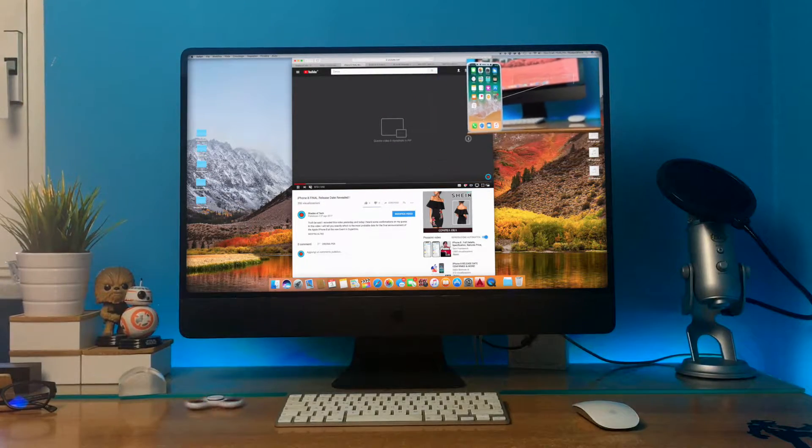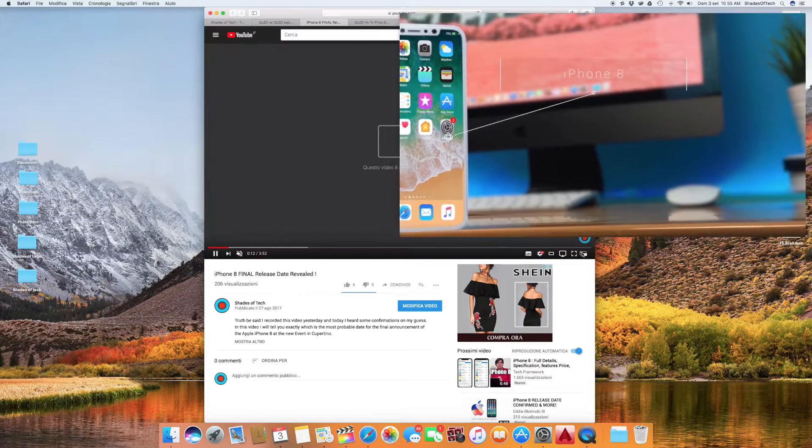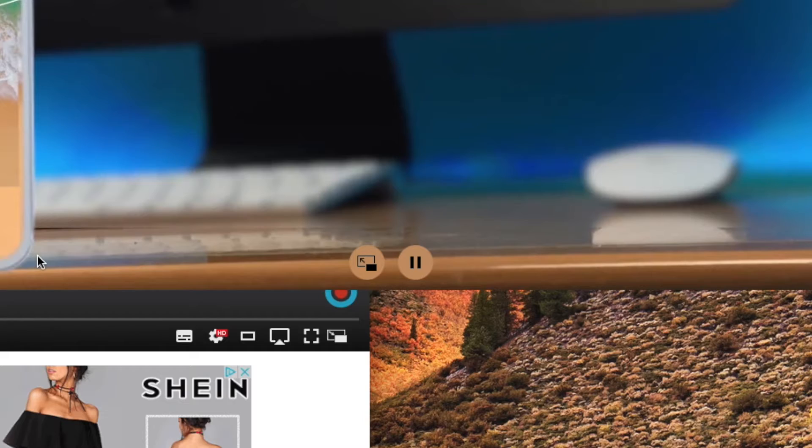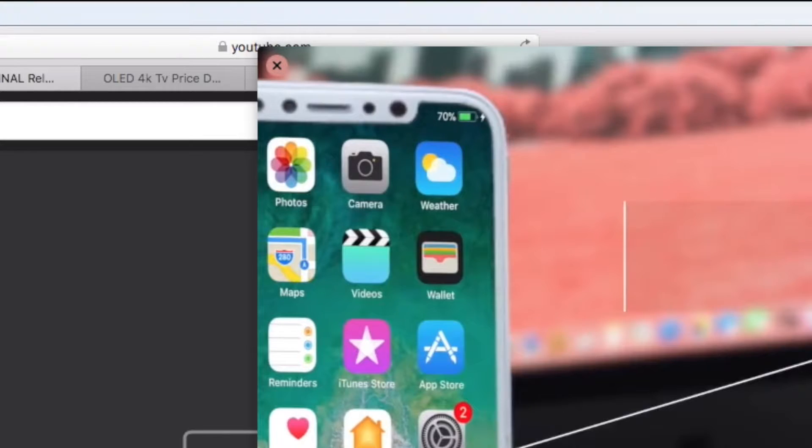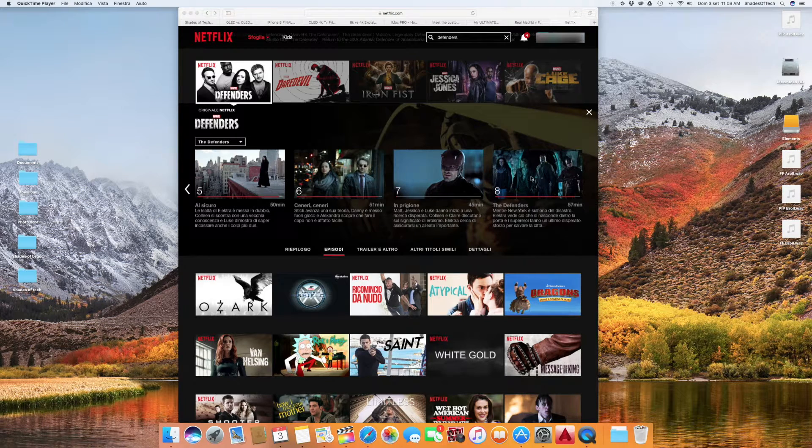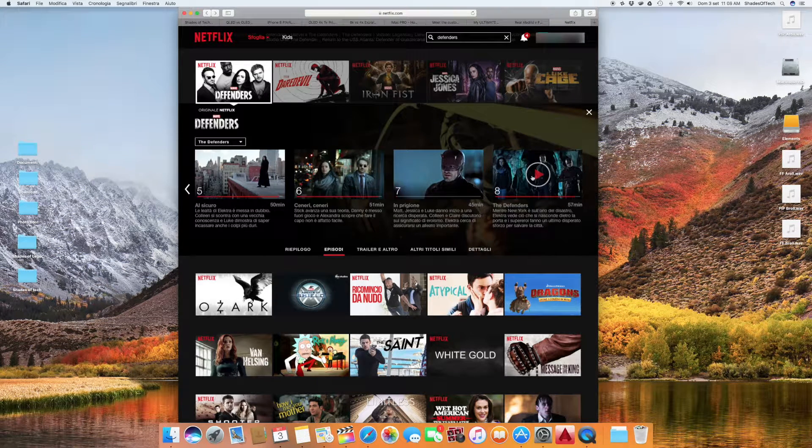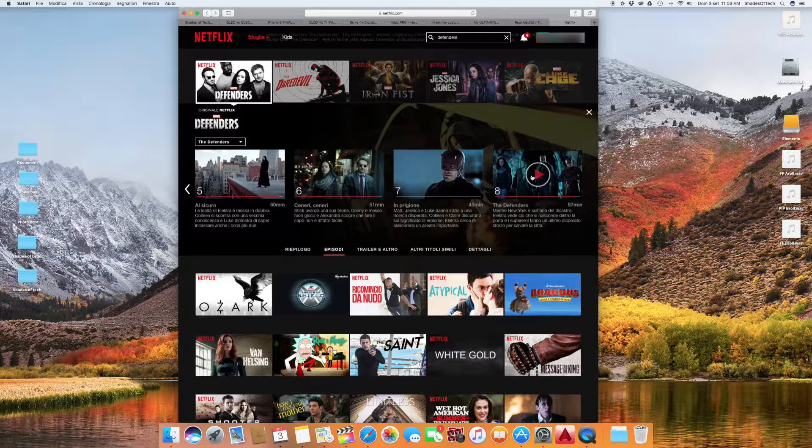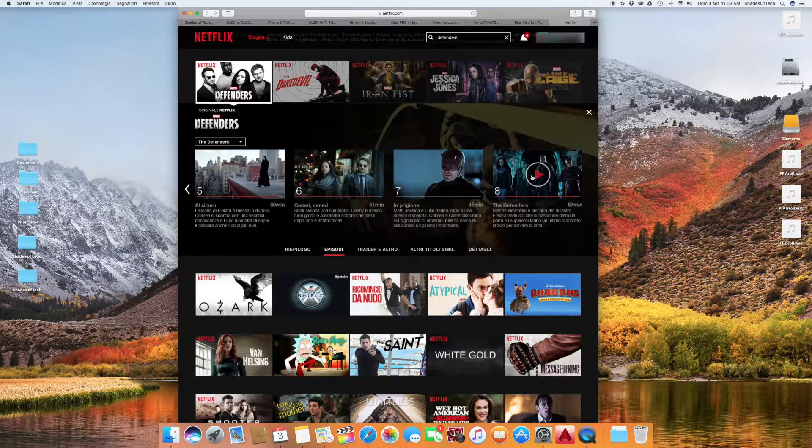It's great isn't it? Now your PIP has some simple controls to pause, to upscale back, and to close the window, and of course it works with Netflix too and many other web players. Honestly it works with all the ones I tried.